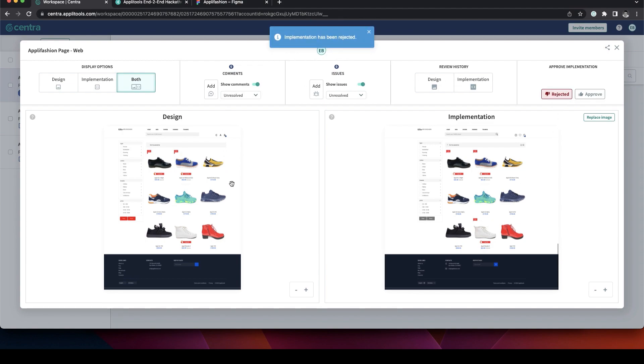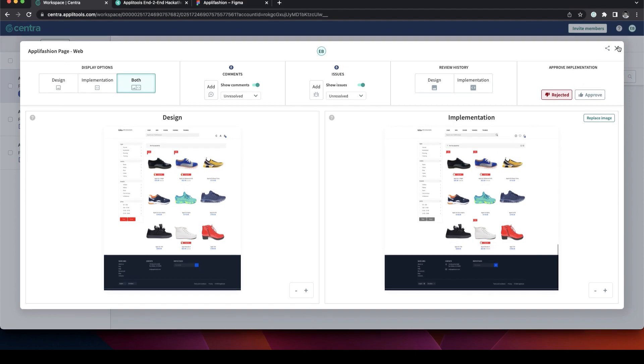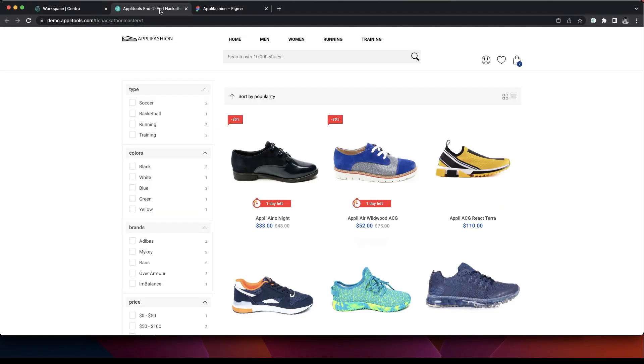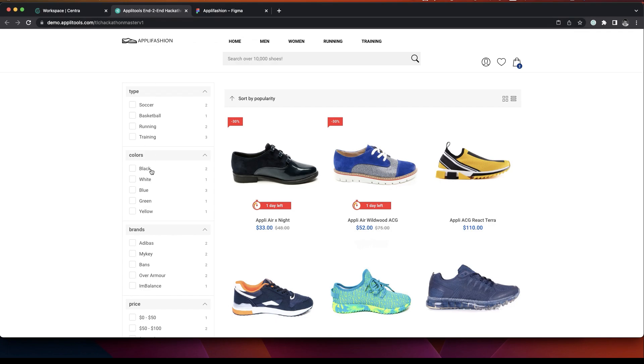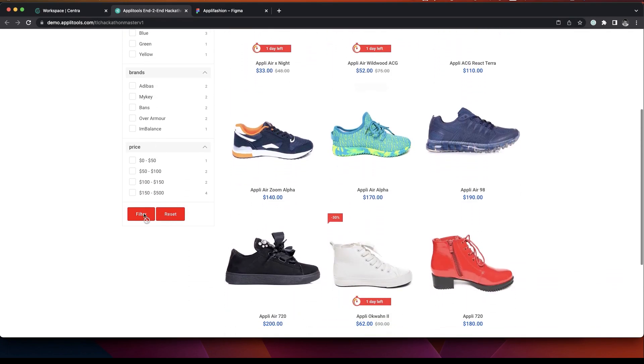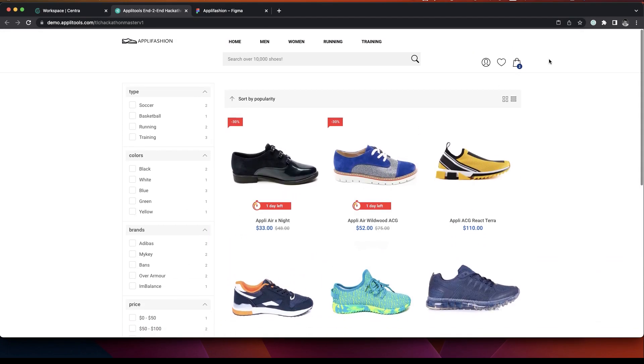And now everyone who is involved in that page design will get an email notification inviting them to come in and look at the issues. Now the developer has made some changes and they changed the color of the button from gray to red.